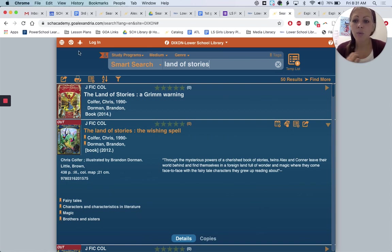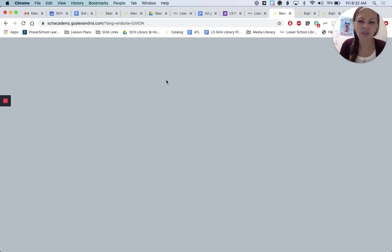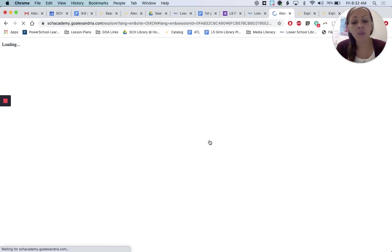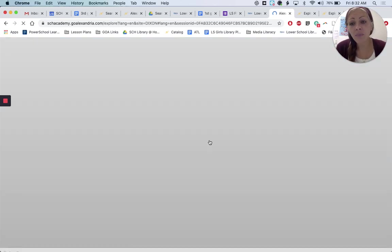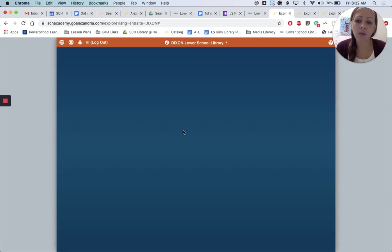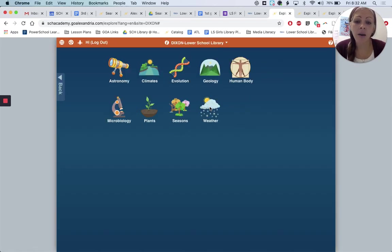There's one other way that you can search, and this is especially helpful if you're not exactly sure what kind of book you'd like, but maybe you know the subject. So you don't know the title, but you know the subject and you'd like to find something. So we can search by subject or genre.